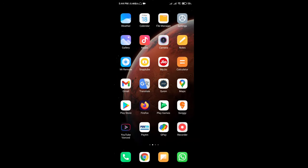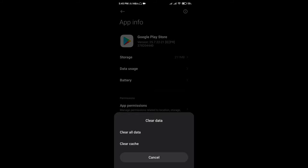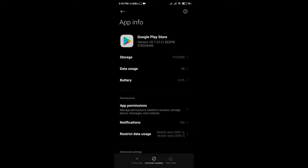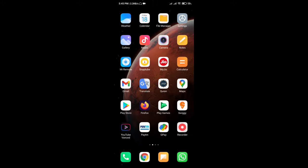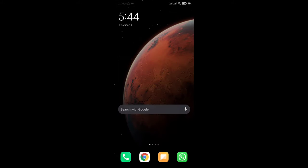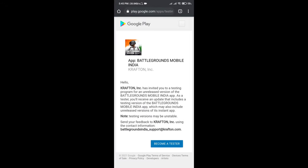First of all, you have to go to the Play Store app info and go there to clear all data. If you do not do it, then your option will not come. After that, you will get a link in the description — just click on that link in your browser.